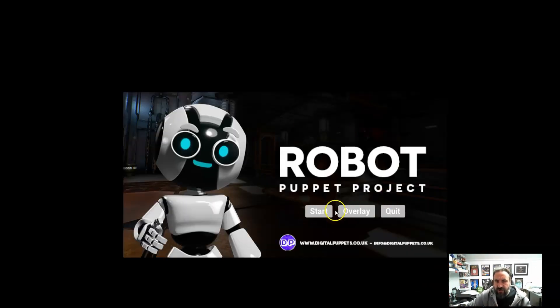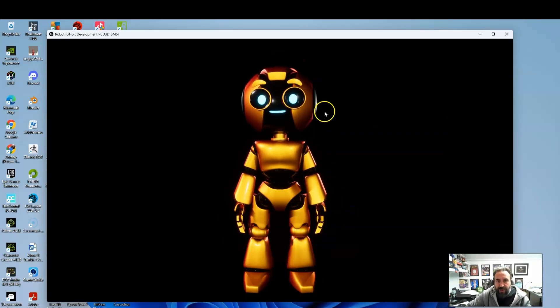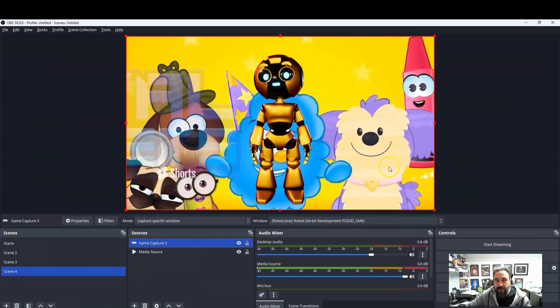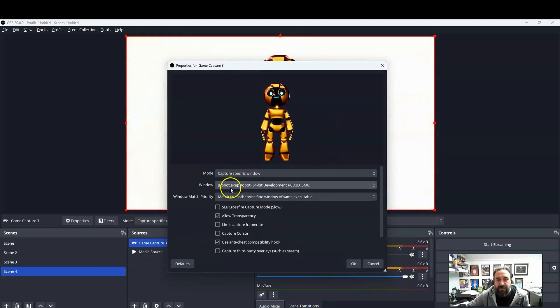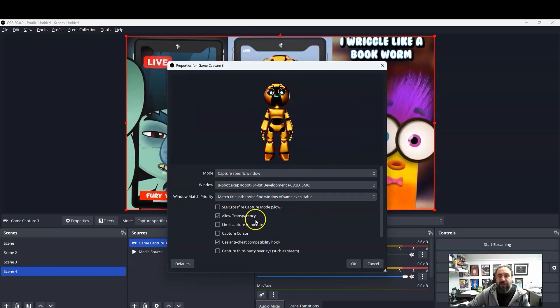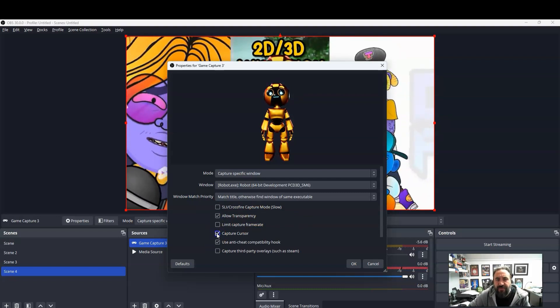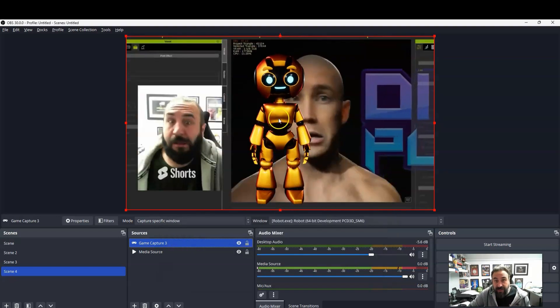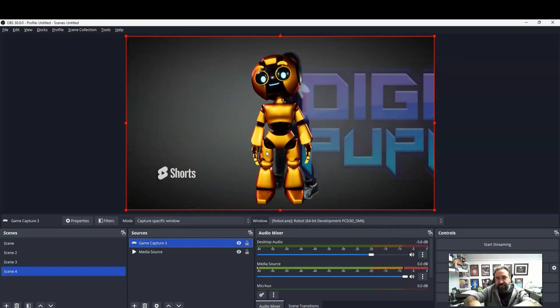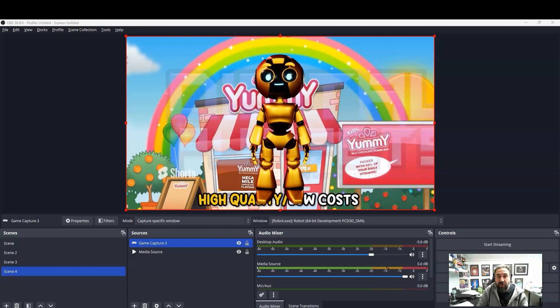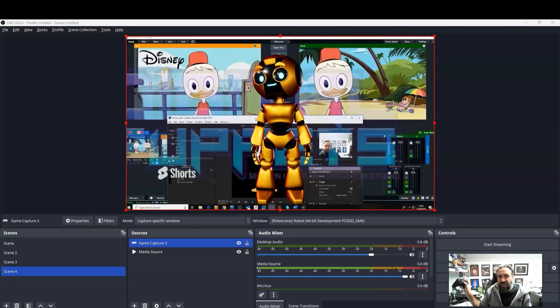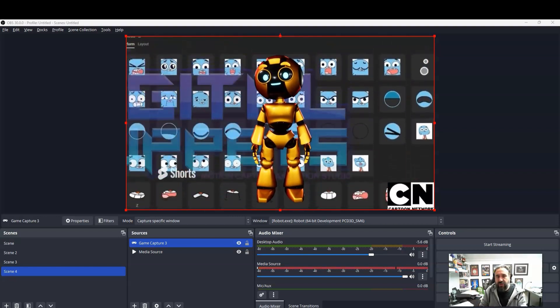We just wanted to make this quick video to let you know that this puppet is available — feel free to download it and do with it as you wish. If I press Alt+Enter to go back into windowed mode, in OBS we can bring this in as a game capture, allow transparency, and hide the cursor. That means we can overlay the character onto any videos, virtual backgrounds, or anything else we want.